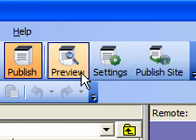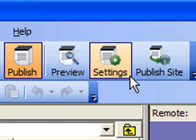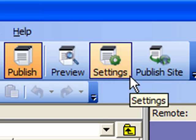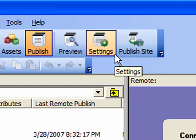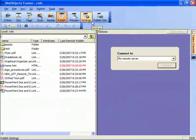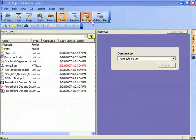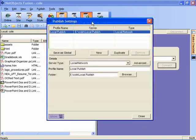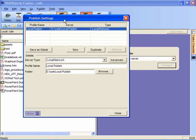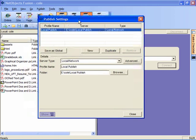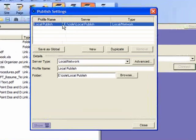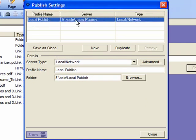You'll note that the settings button has become active once we go into publish mode. Let's click on settings and note that when this comes up, the publish settings dialog box currently only has a local profile and this is used for local publishing for previewing your site.